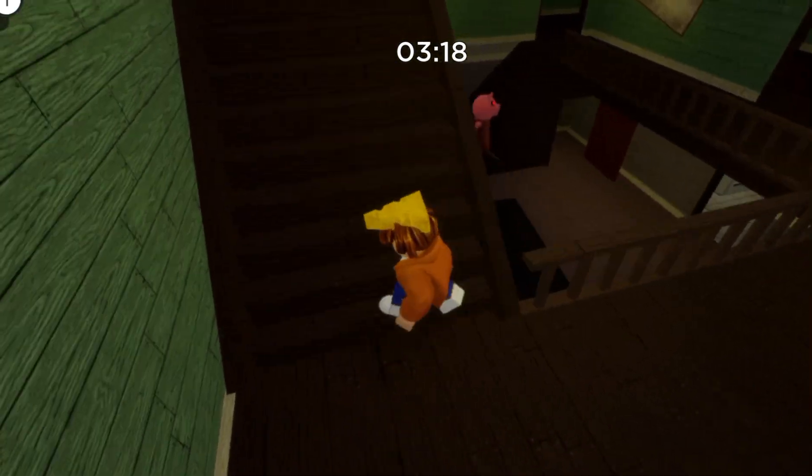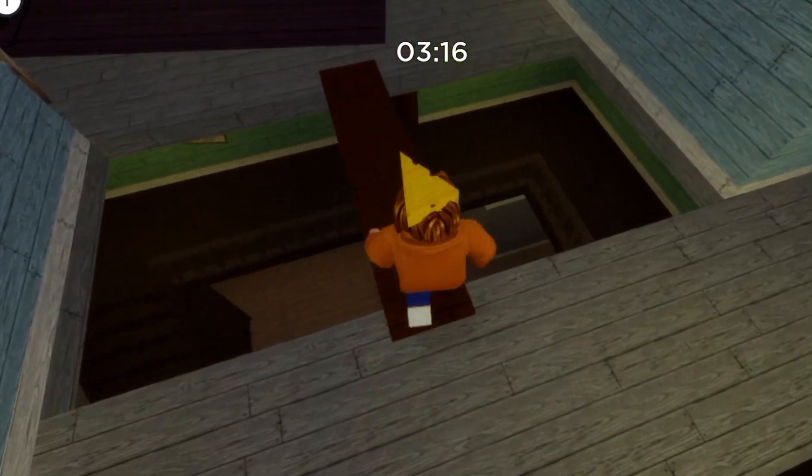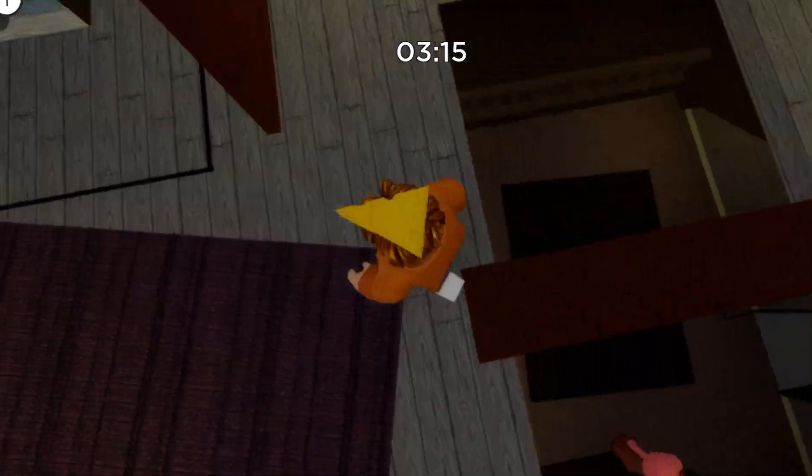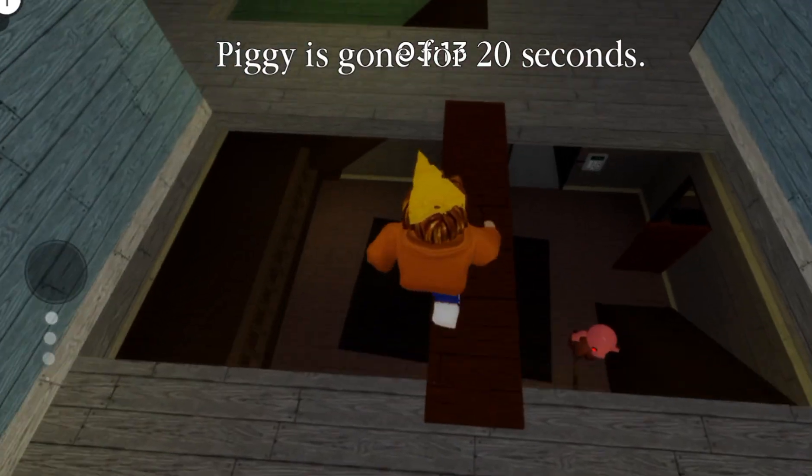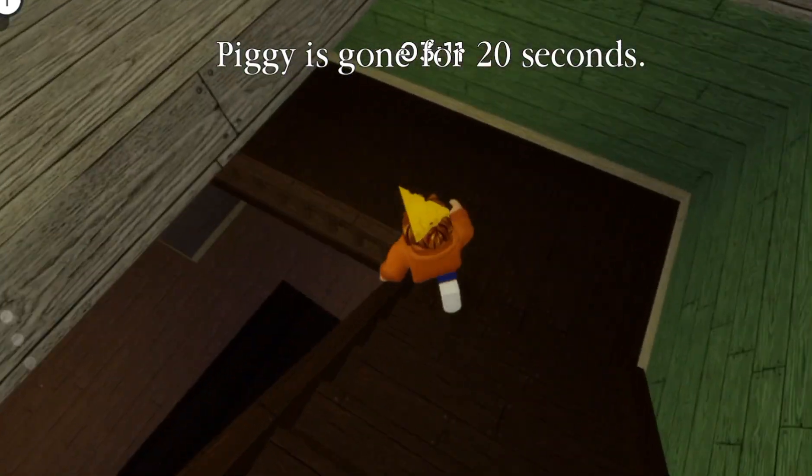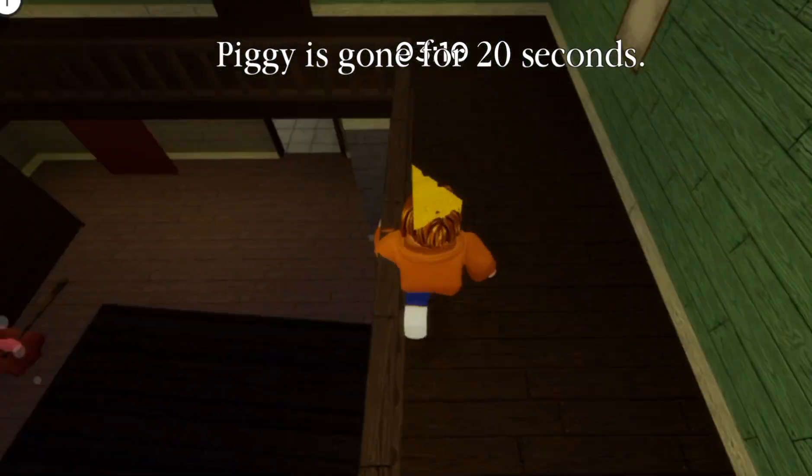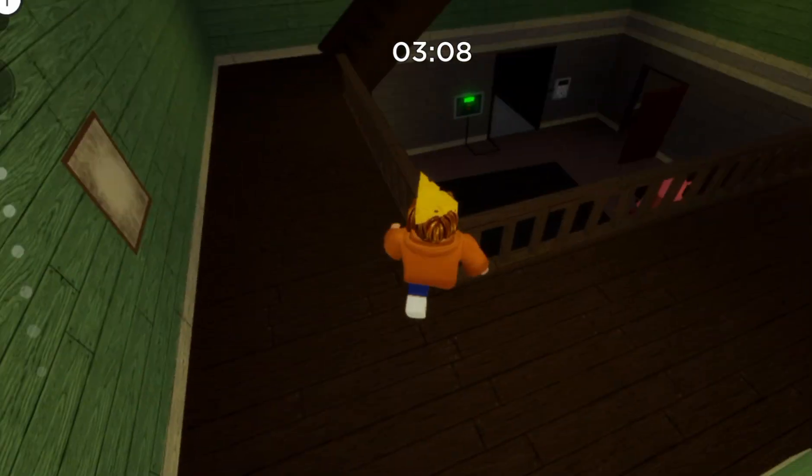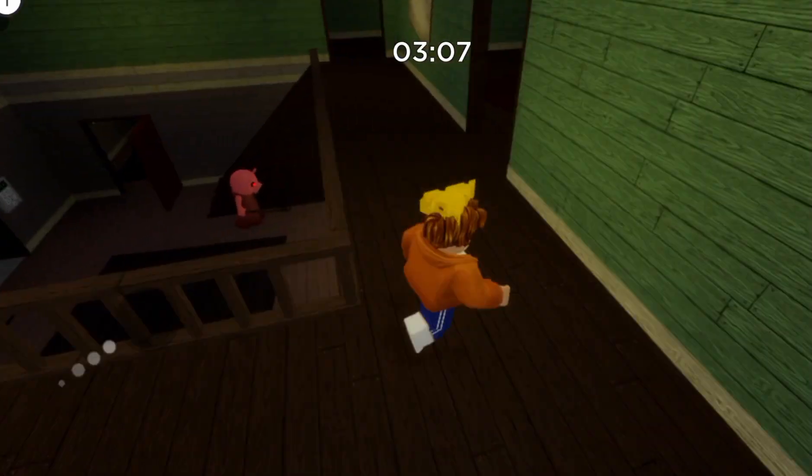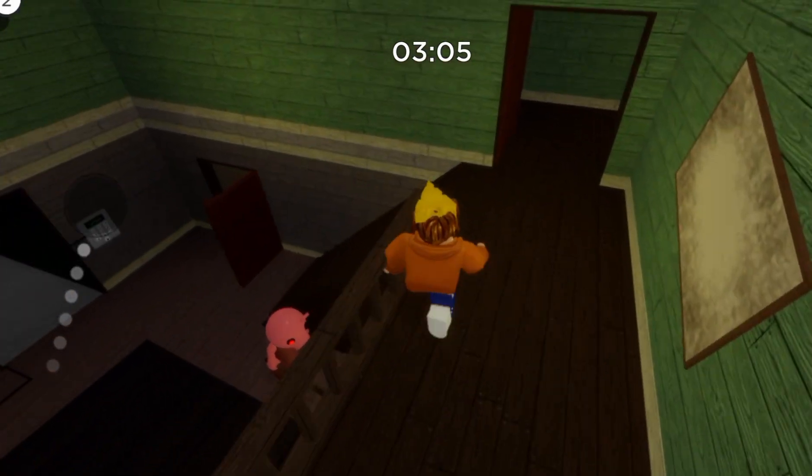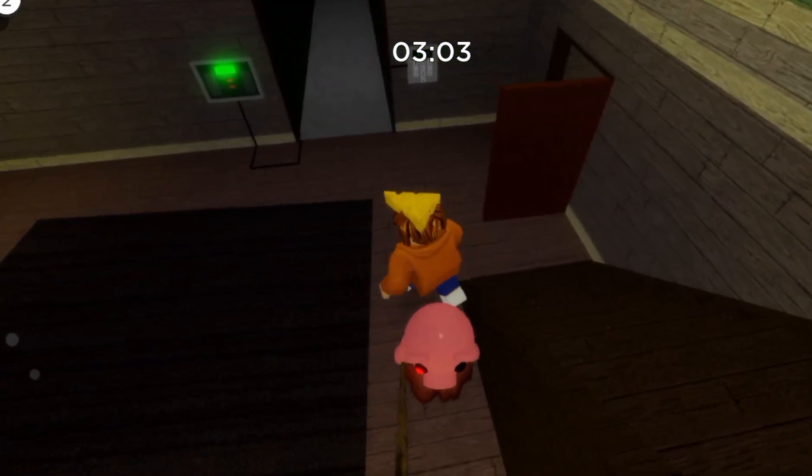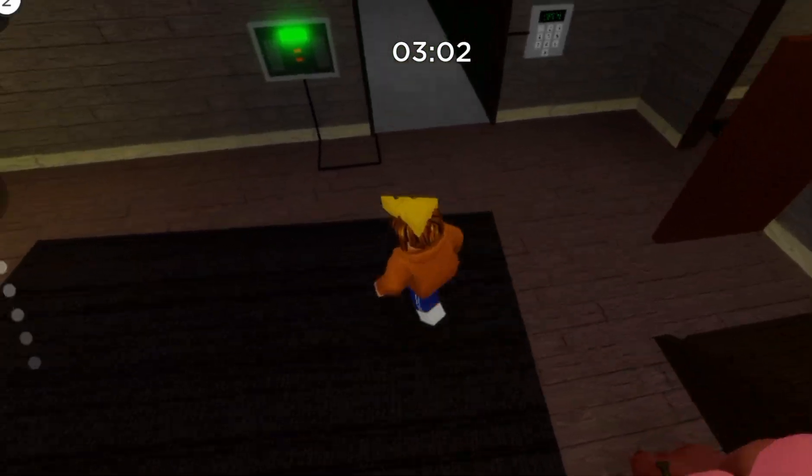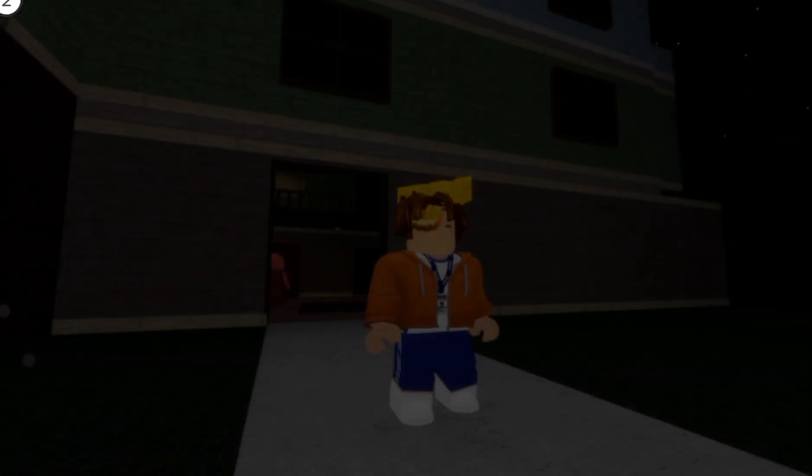I think that's a bot, dude. That's a bot. Oh my gosh! It's an escape. I didn't notice that. Piggy is gone for 20 seconds. Piggy. Okay. Piggy. I won. Yay.